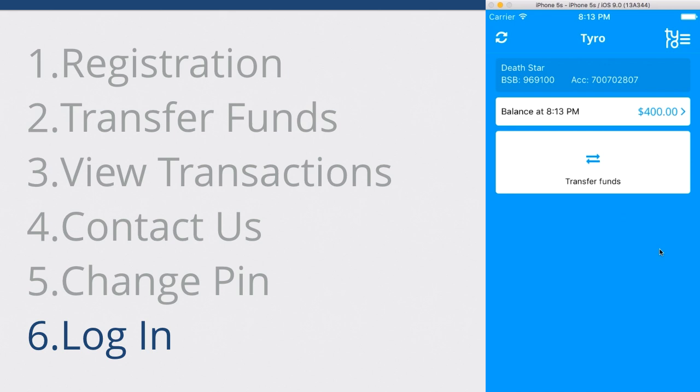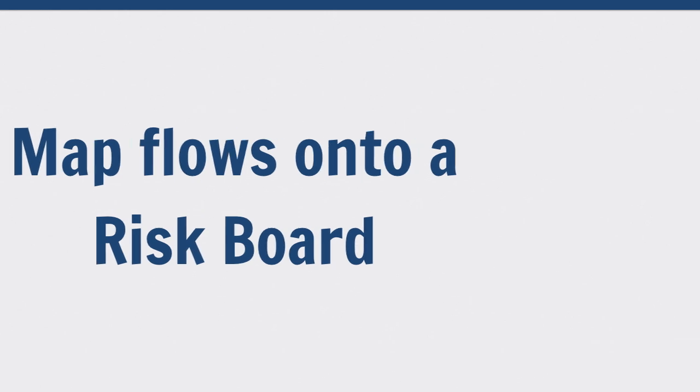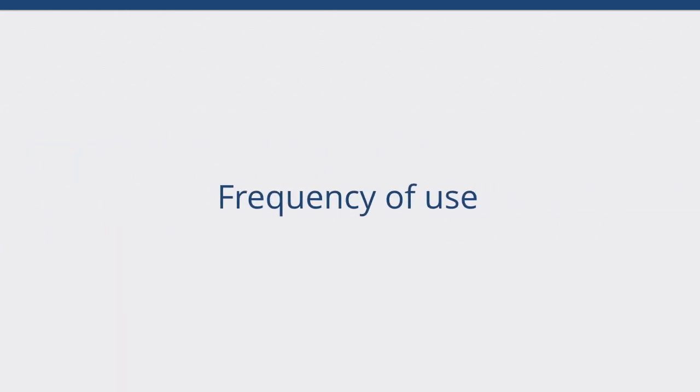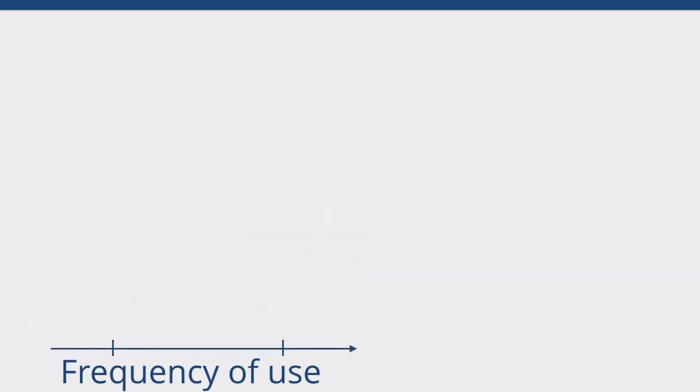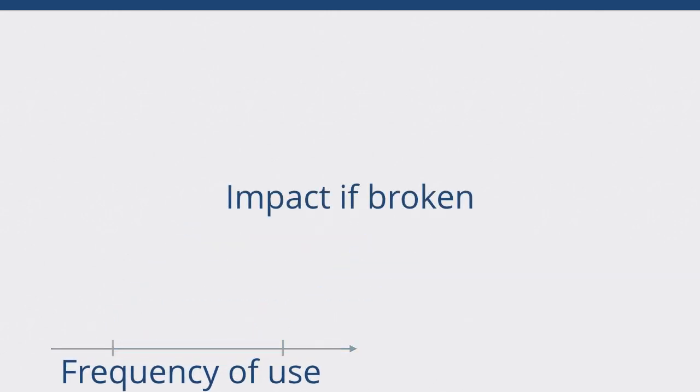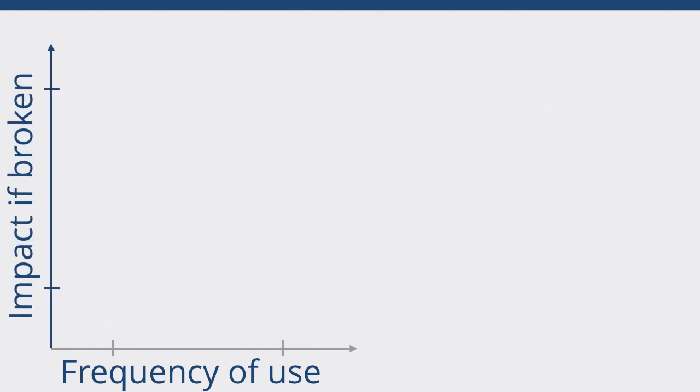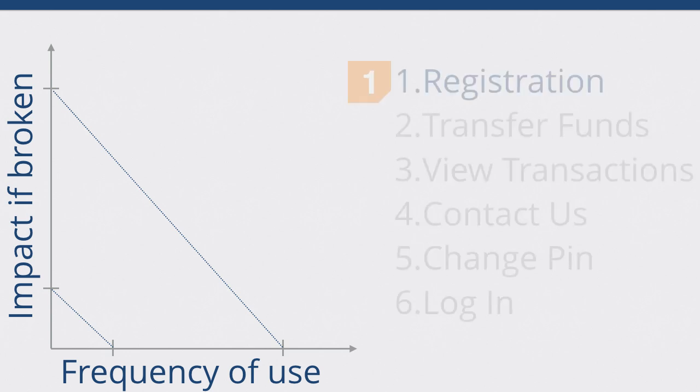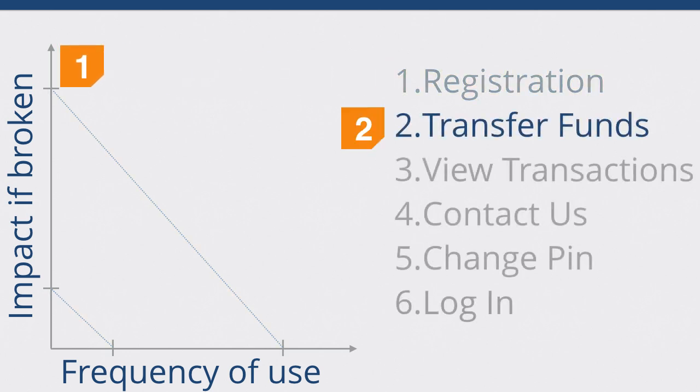The next thing we might do is we're going to map these flows onto a risk board to figure out what's the really important stuff. As an example, we plot our frequency of use along our x-axis. Then, the impact on the user against our y-axis. Then, we can break it up into sections to try and figure out what's really important.